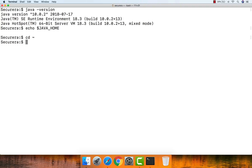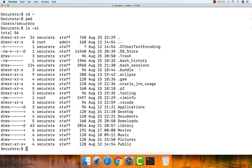If you are not in your user home directory, type 'cd ~' to navigate there. My user home directory is /Users/secure. Then type 'ls -al' to list all hidden files under your user home directory. We don't have a file called .bash_profile. This bash_profile is used to set up JAVA_HOME and any other class paths. Let's create it — you can use the touch command or your favorite file creation tool.